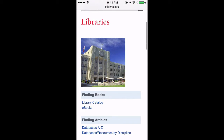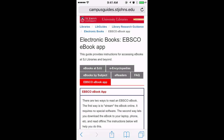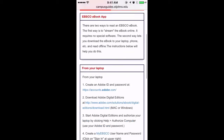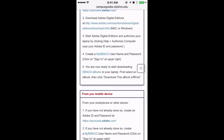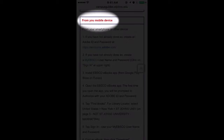Within this page you will see a section called eBooks. Click on the section called EBSCO eBook app and scroll down until you see the directions for mobile devices.